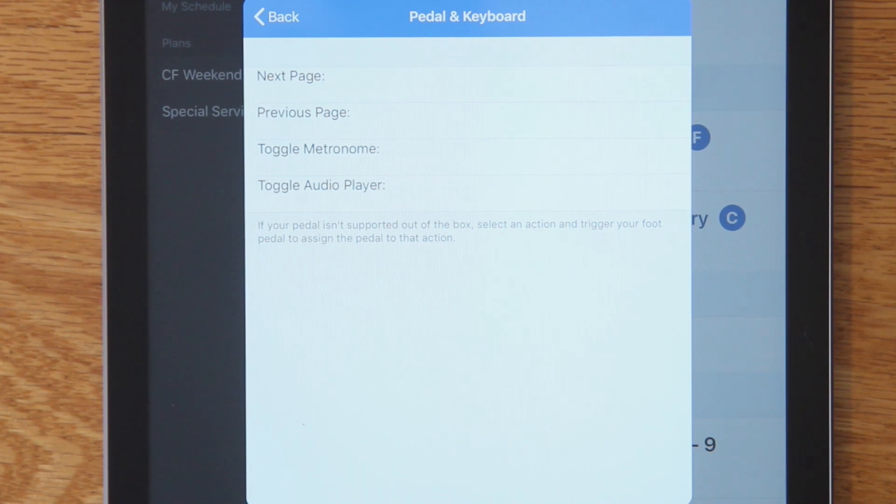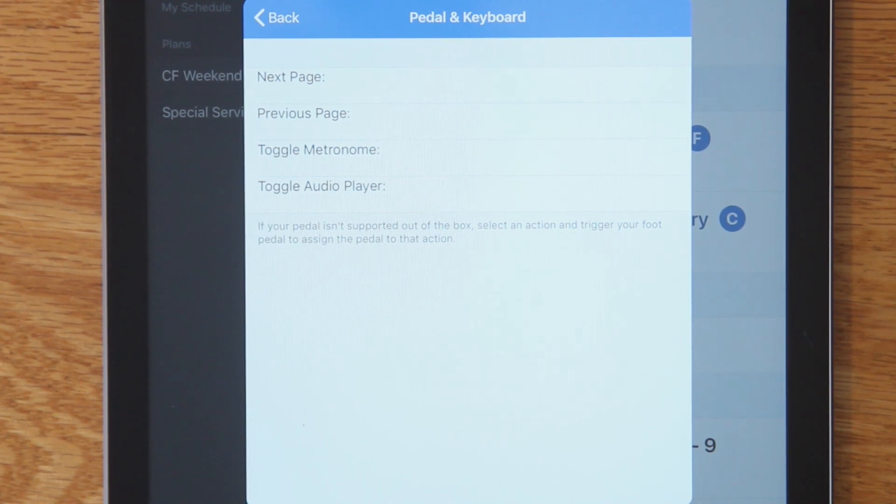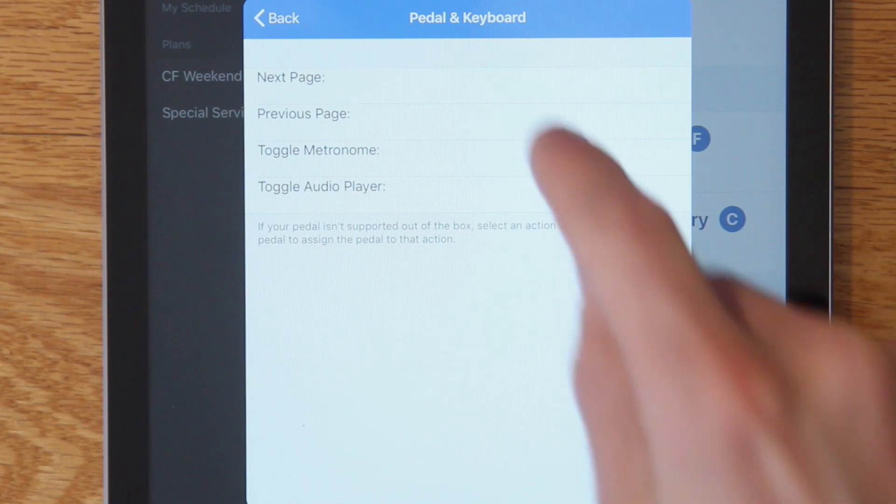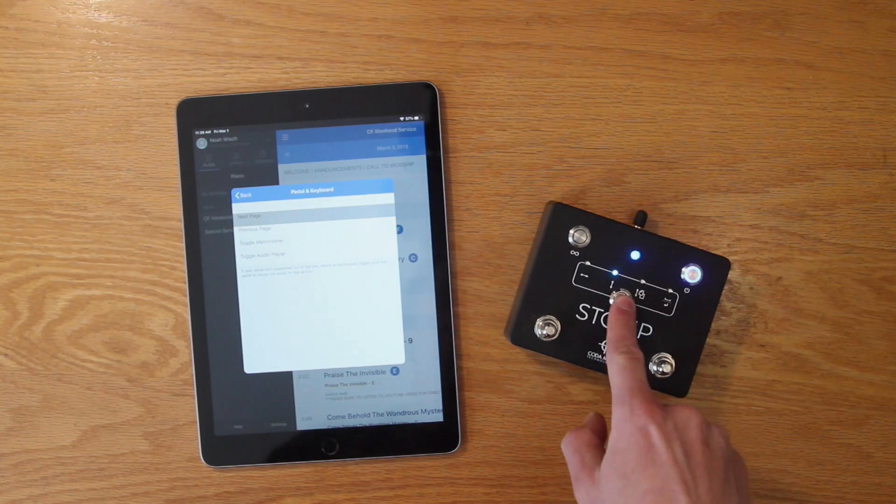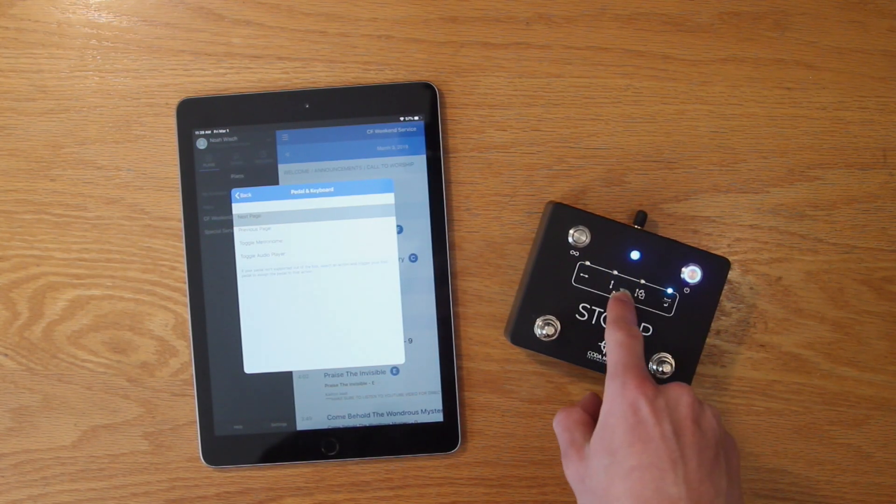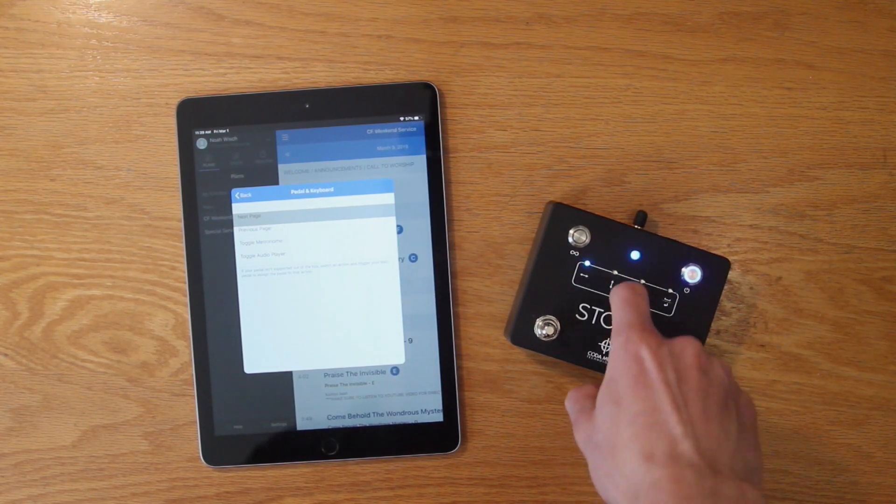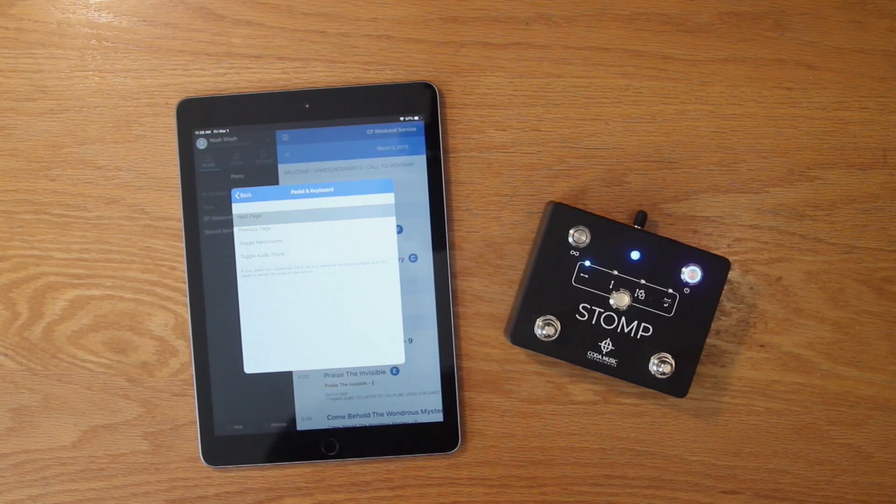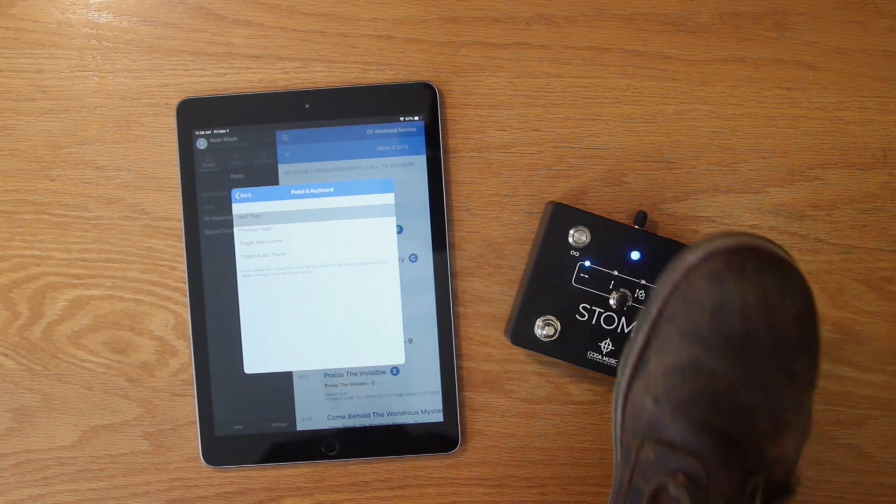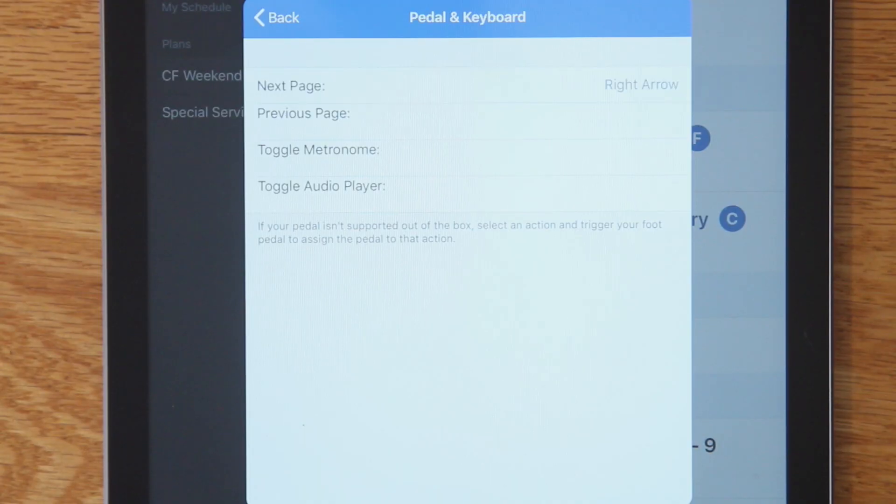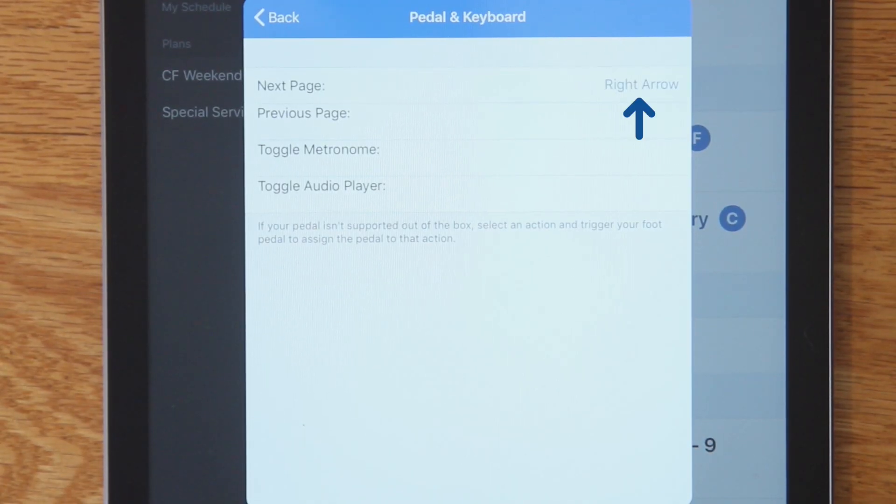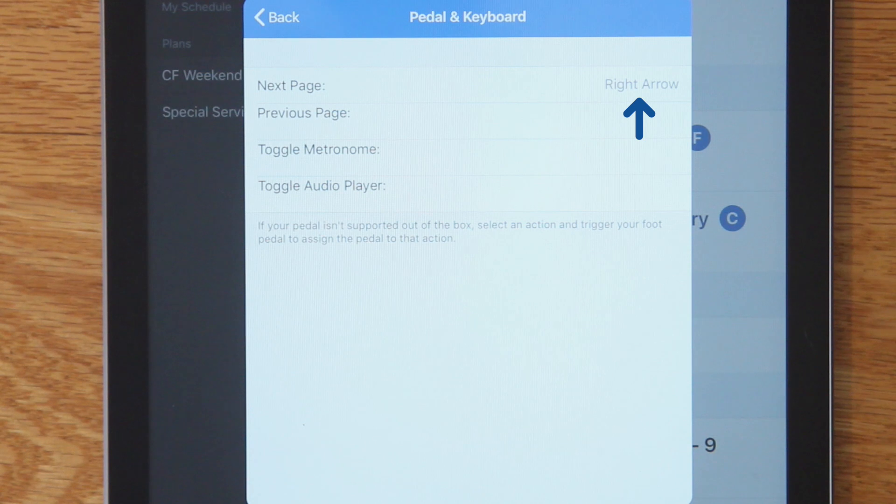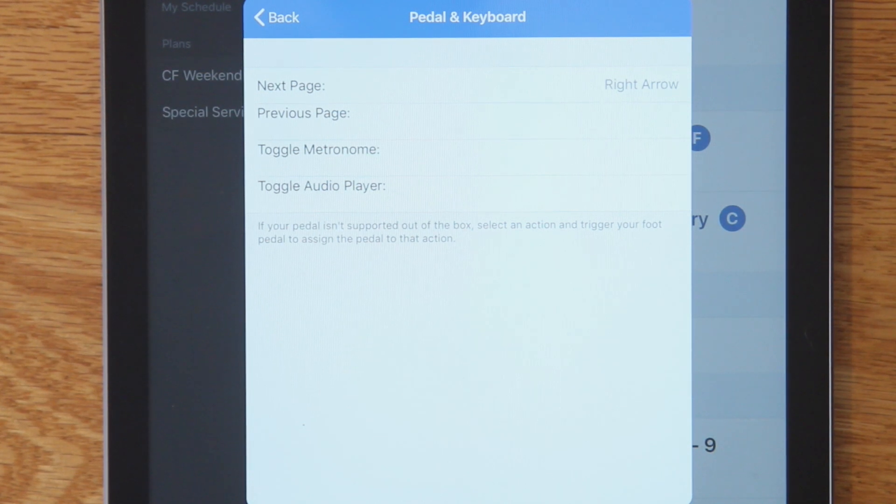For example, to have stomp's right arrow action trigger Music Stand's next page command, select next page, make sure stomp is in mode 1, and then press the right foot switch. The stomp action you select will pop up next to the in-app command on the screen, indicating that it has successfully been set up.